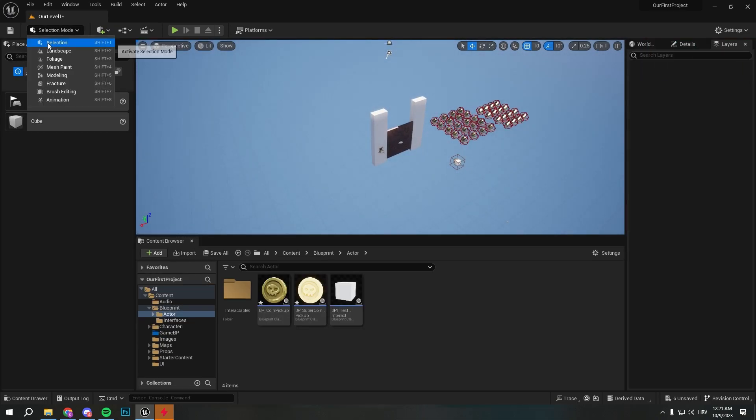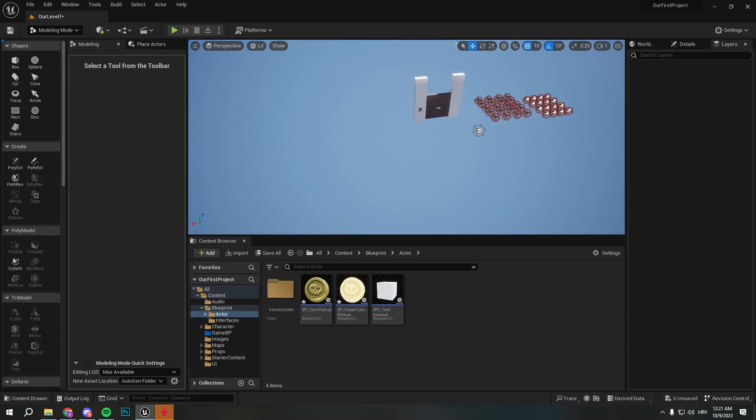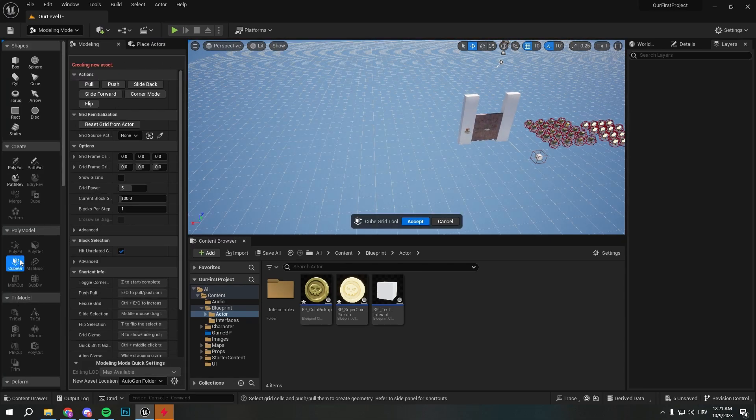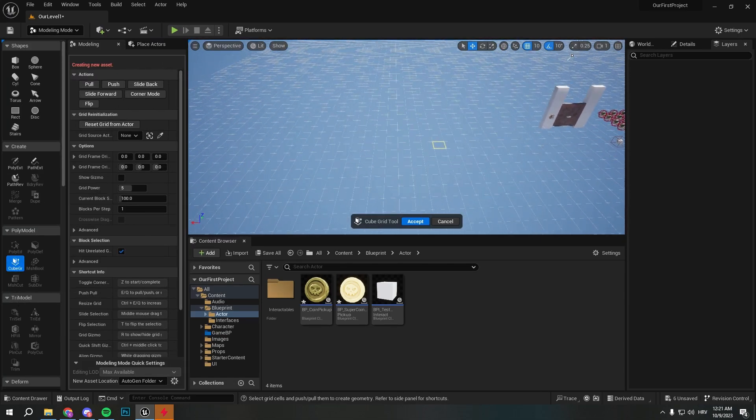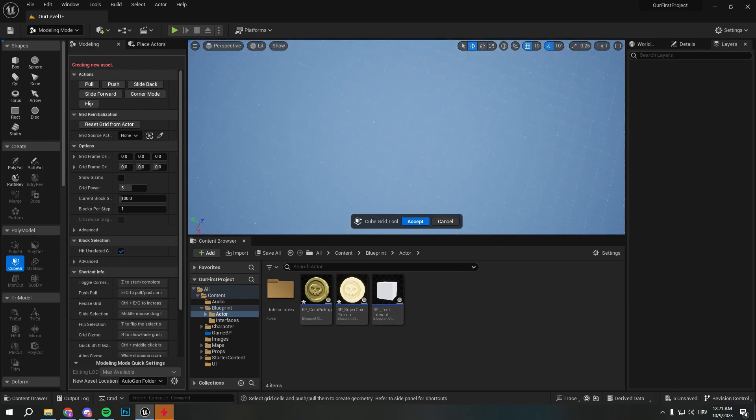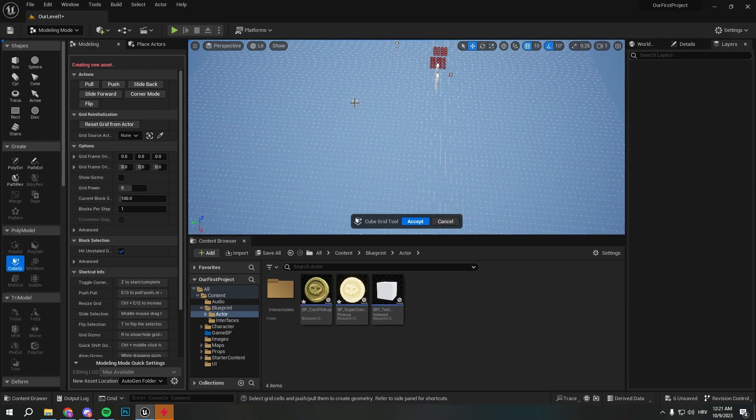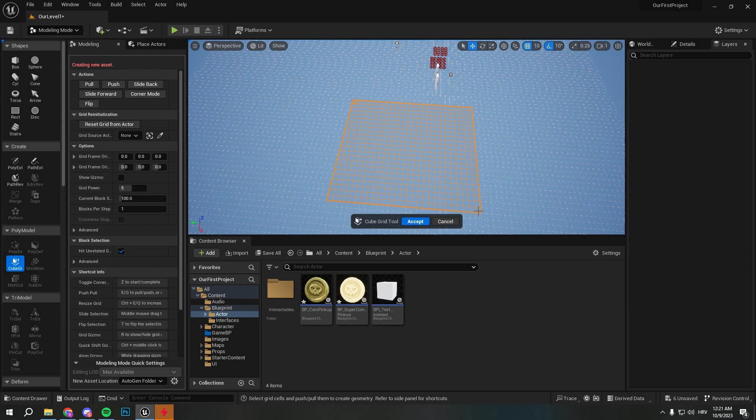Once we deleted it, we can go ahead, select modeling and select cube grid. And here we can press left click so we can get top view, press left click, select it.